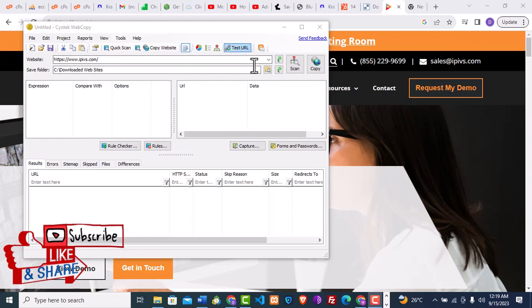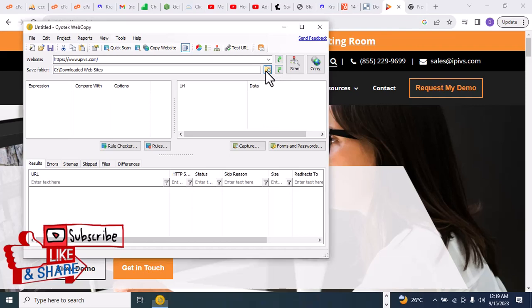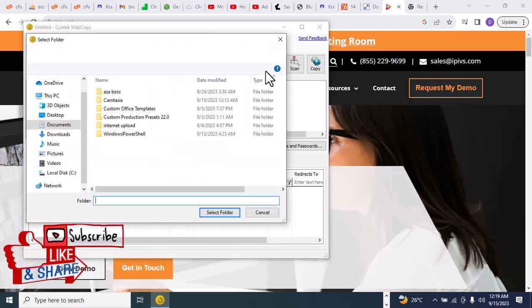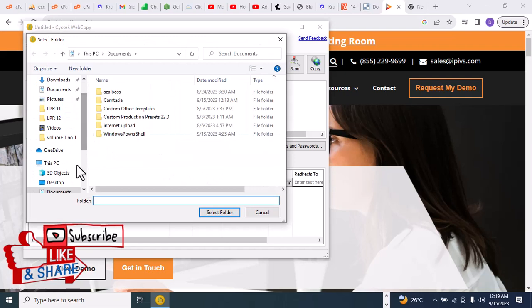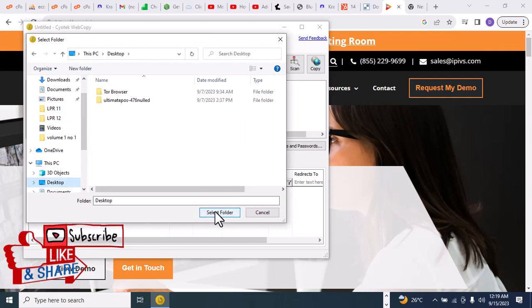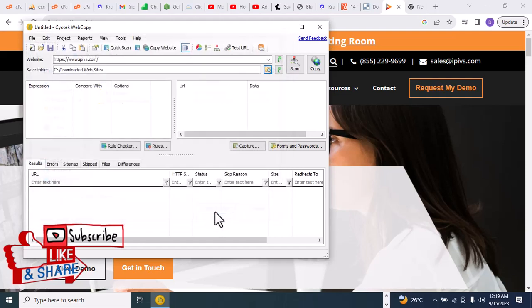Go ahead and click on the folder icon, then select Desktop. After that, click on Select Folder. The next thing I'm going to do is click on Copy.